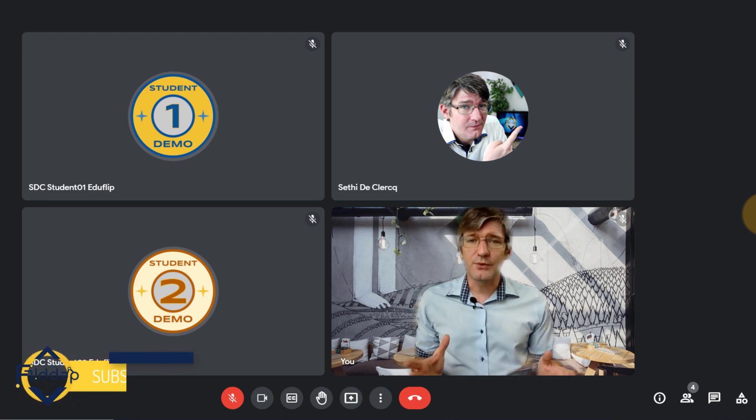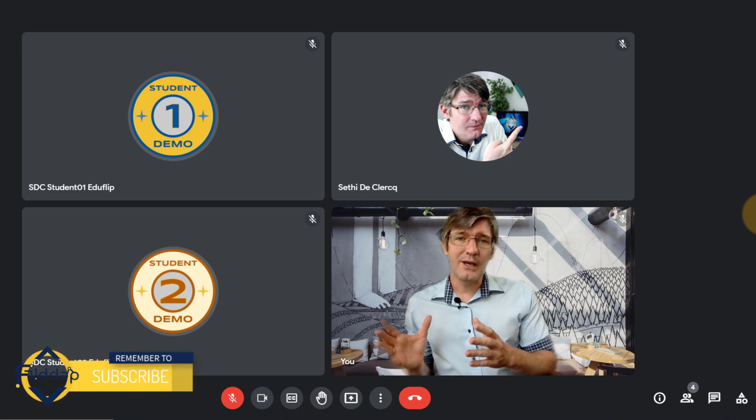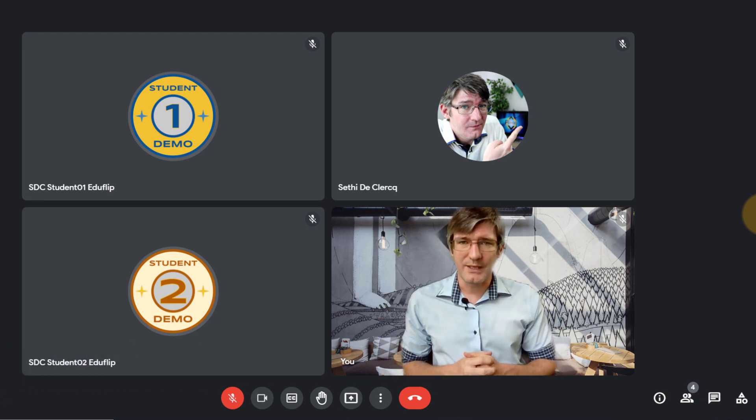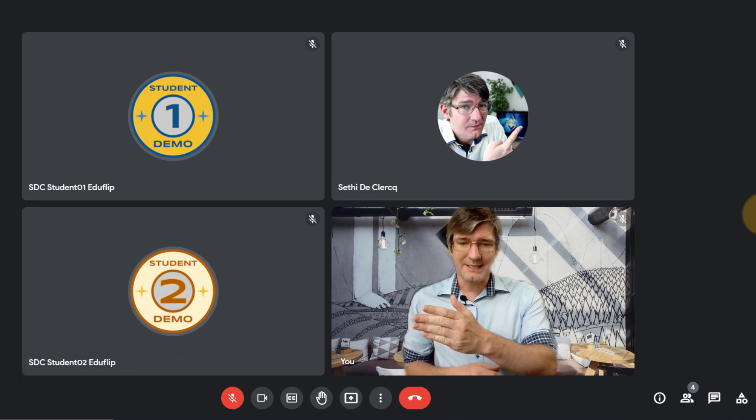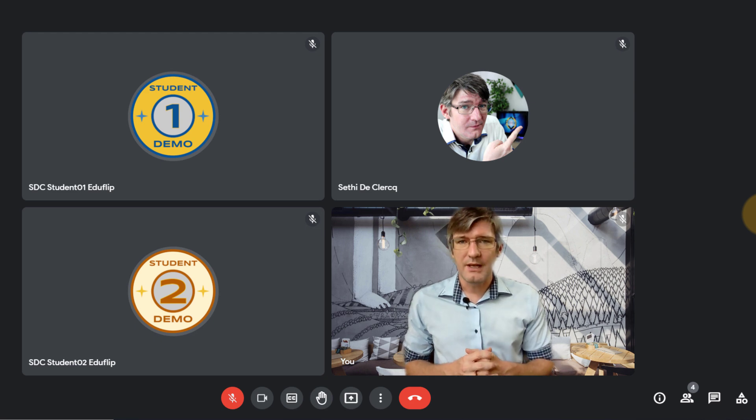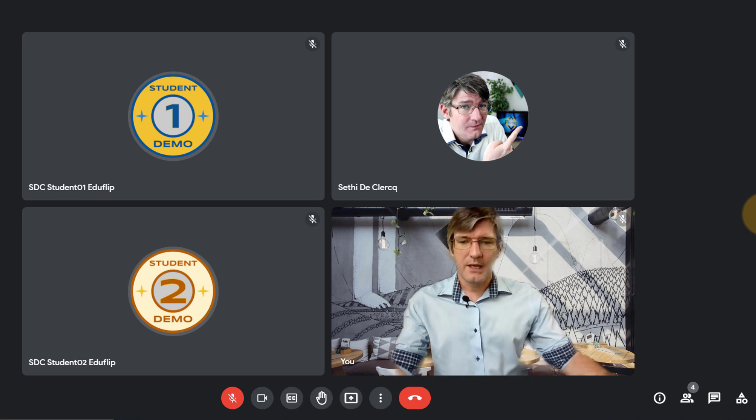Now the first thing you'll notice is that all the icons are now in a different location. They're all placed at the bottom of your screen and you have easy access to all the buttons.